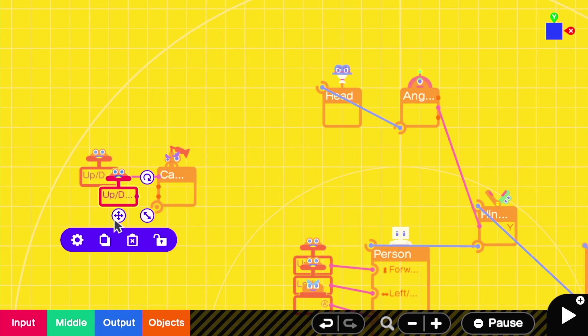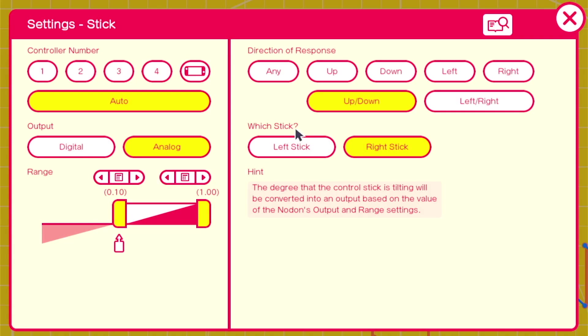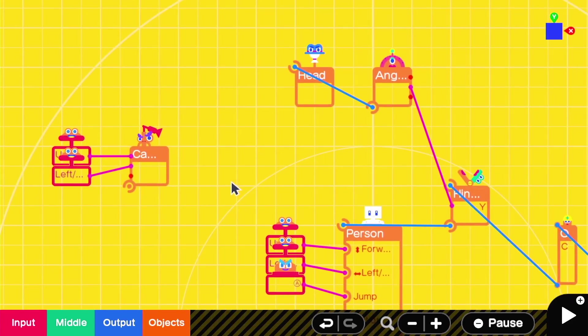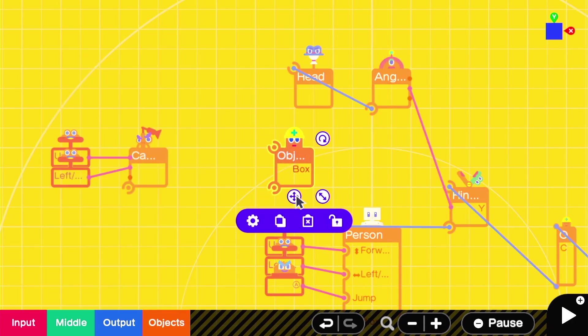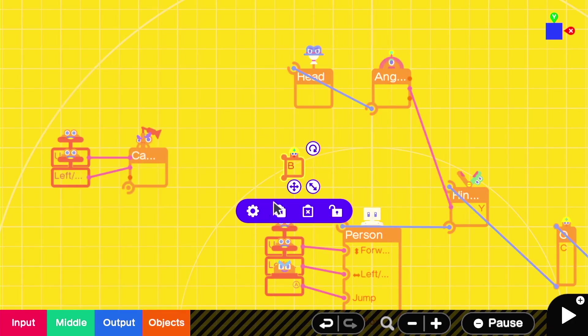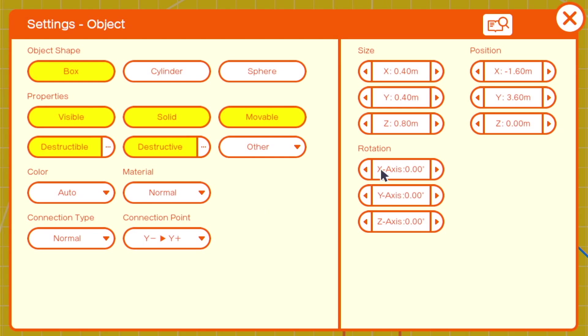Instead of to the person, we're going to attach it to a very small box object. It's a size of 0.10 across all three axes, and everything is turned off except for movable.